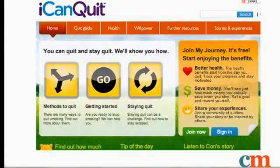Now I'm going to be using an example to show you what I'm talking about. This is a website I was asked to optimize not that long ago. As you can see, it's a website promoting quit-smoking support and quit-smoking strategies.